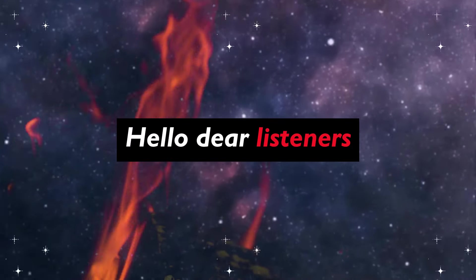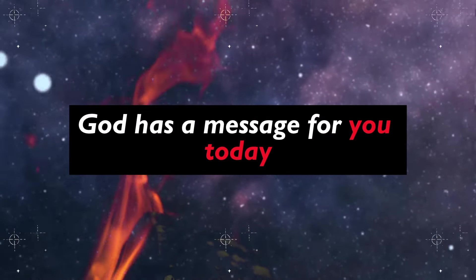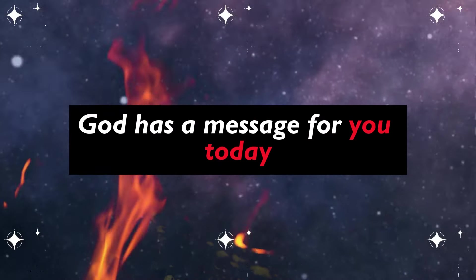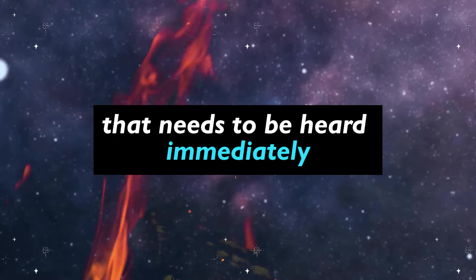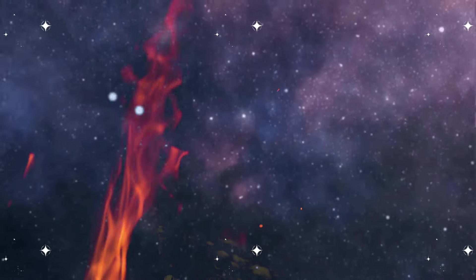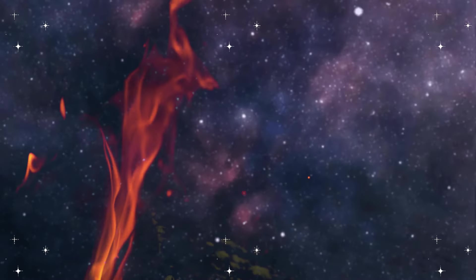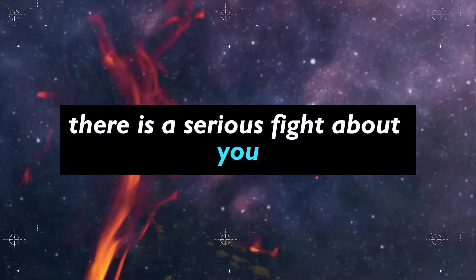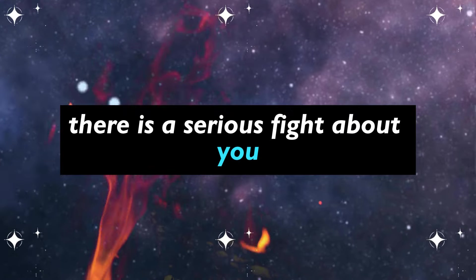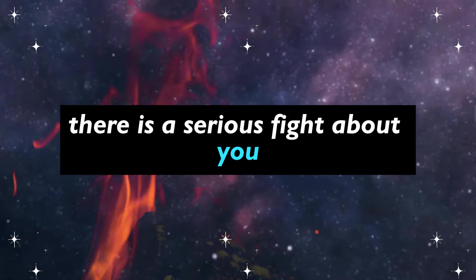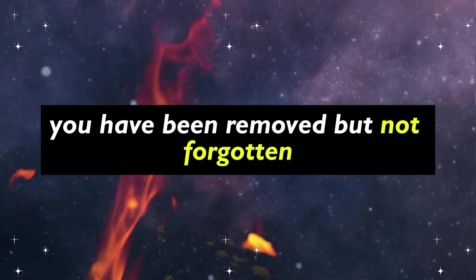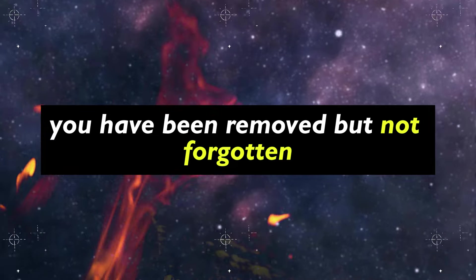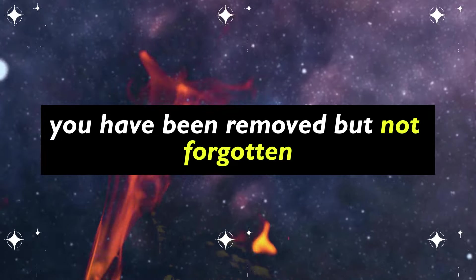Hello dear listeners, God has a message for you today that needs to be heard immediately. There is a serious fight about you. You have been removed, but not forgotten.